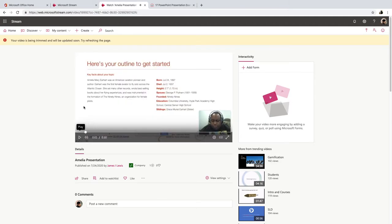In fact, you're going to get an alert in the upper left corner that says, hey, your video is being trimmed and will be updated soon. Try refreshing the page. So it took me a couple of minutes before my video was trimmed.